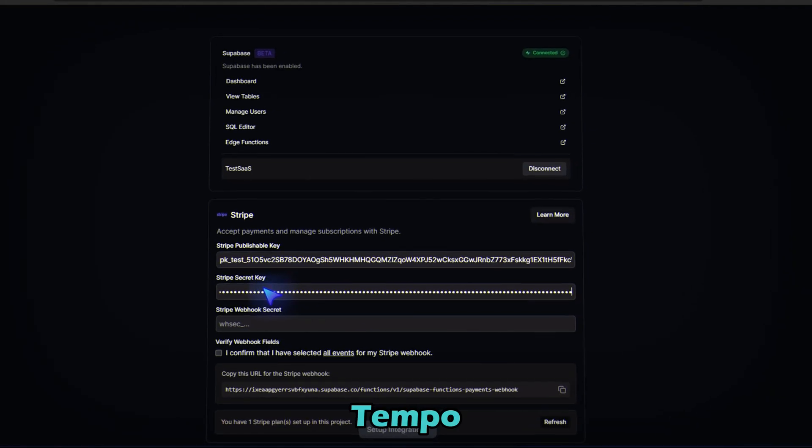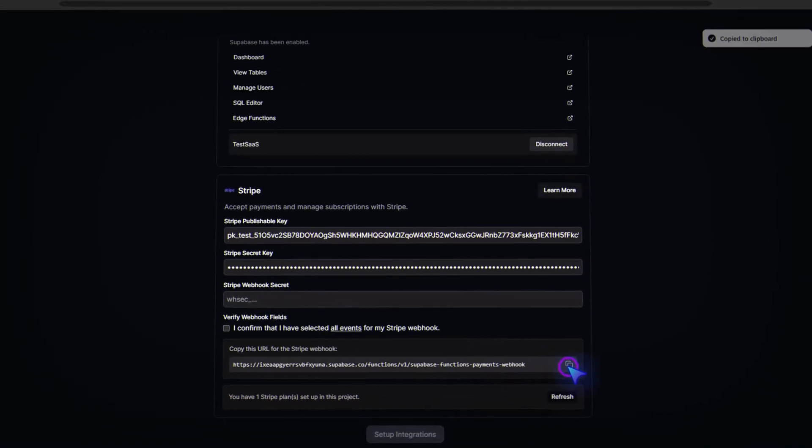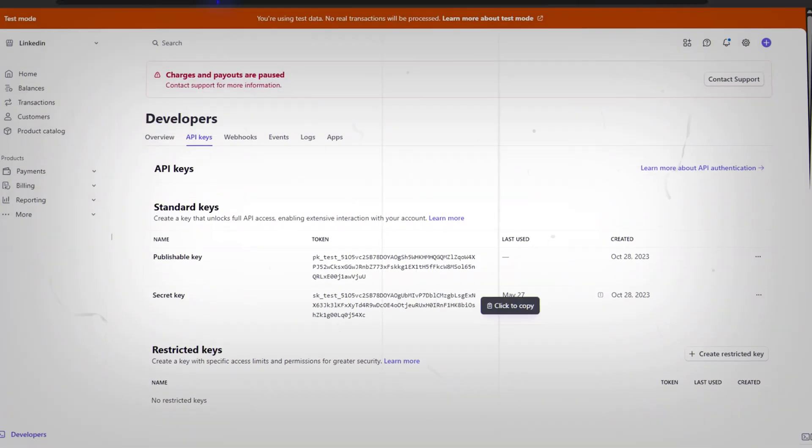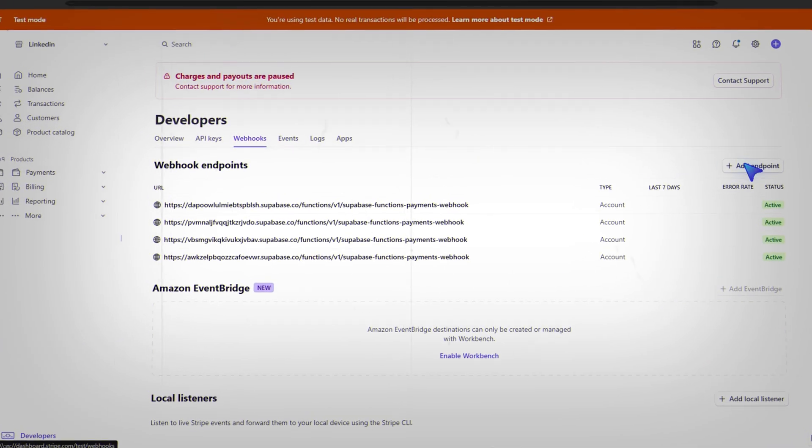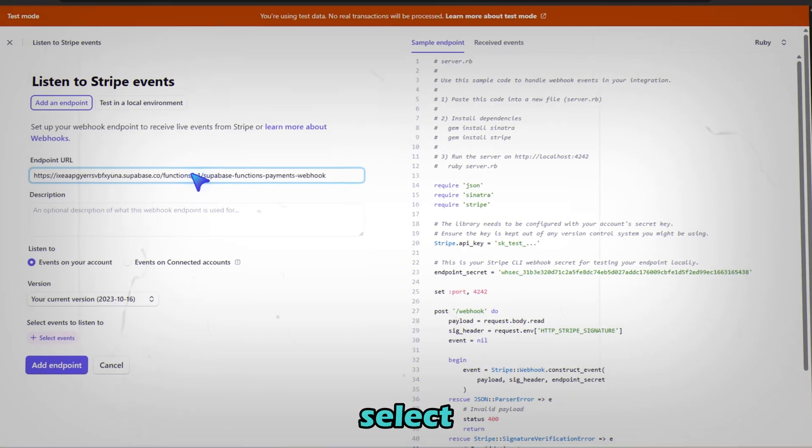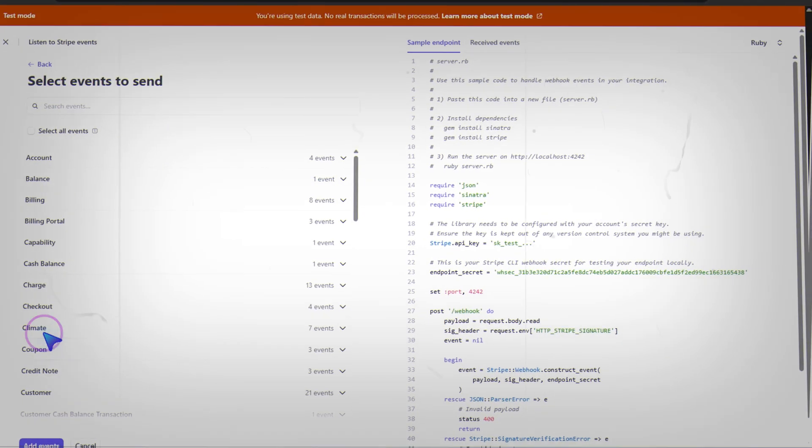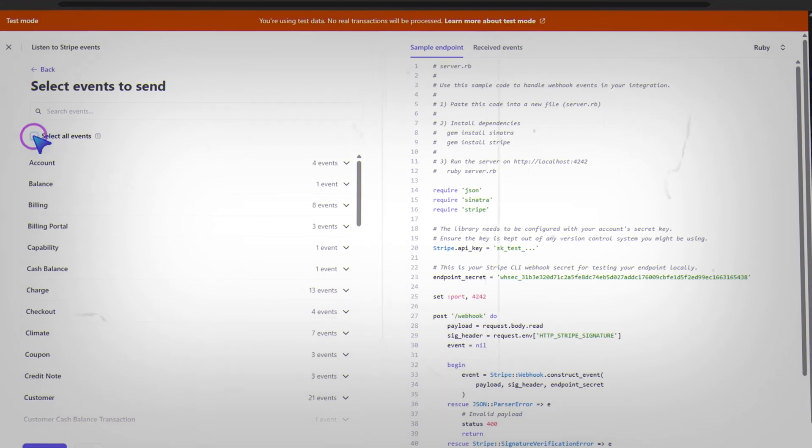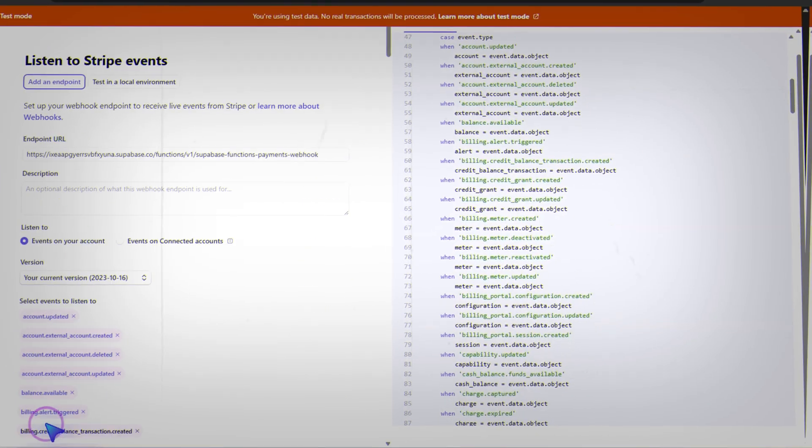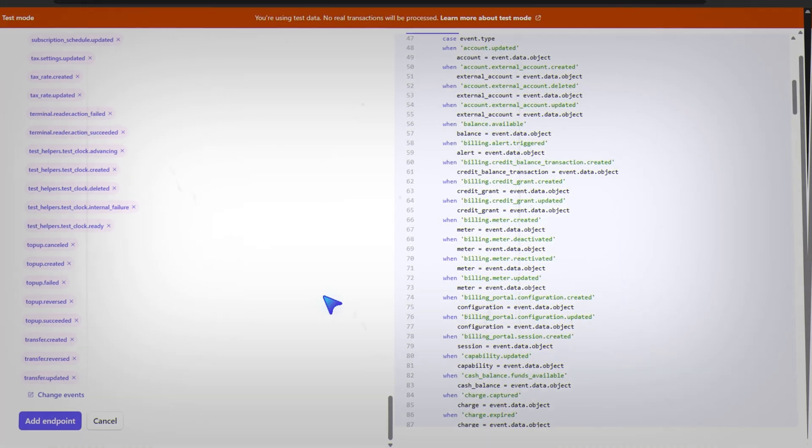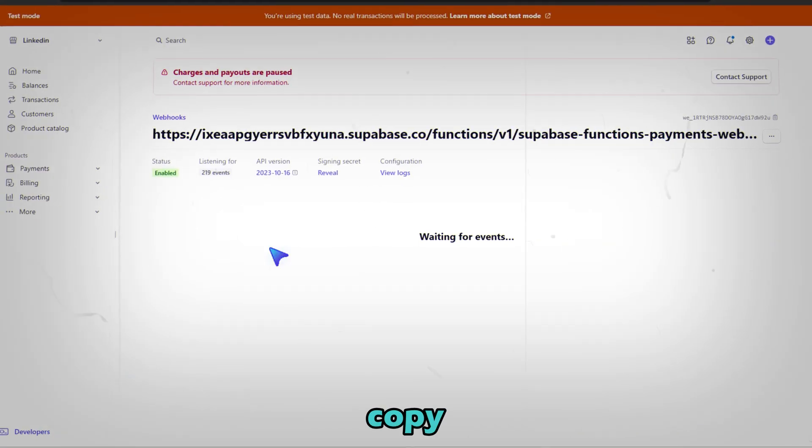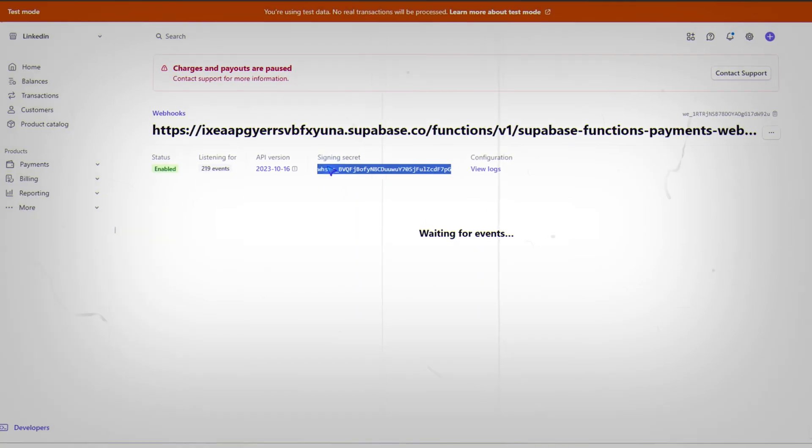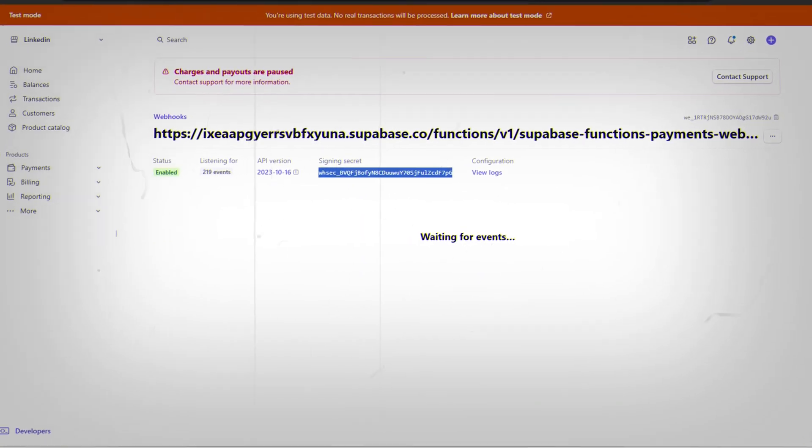Now Tempo gives you a webhook URL. In Stripe, go to webhooks, add endpoint. Paste the URL. Select all events. And click add endpoint. Then copy the signing secret and paste it in Tempo.